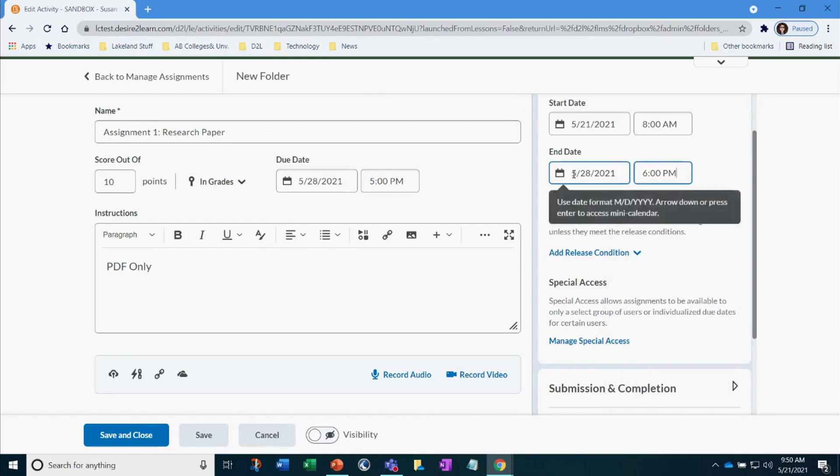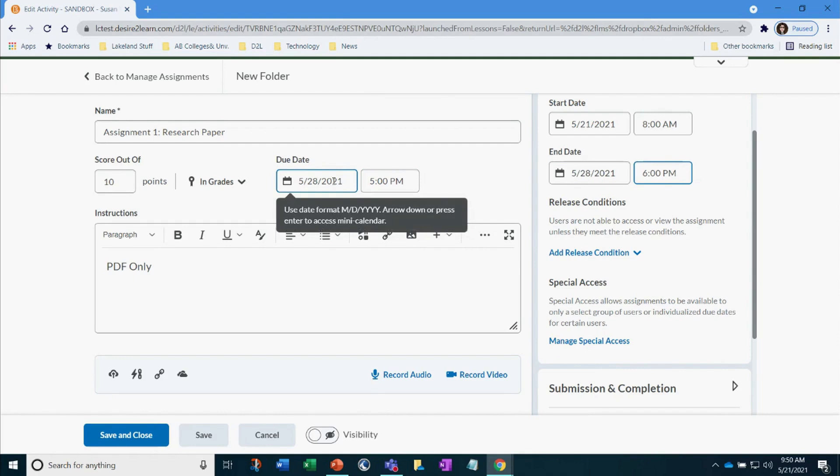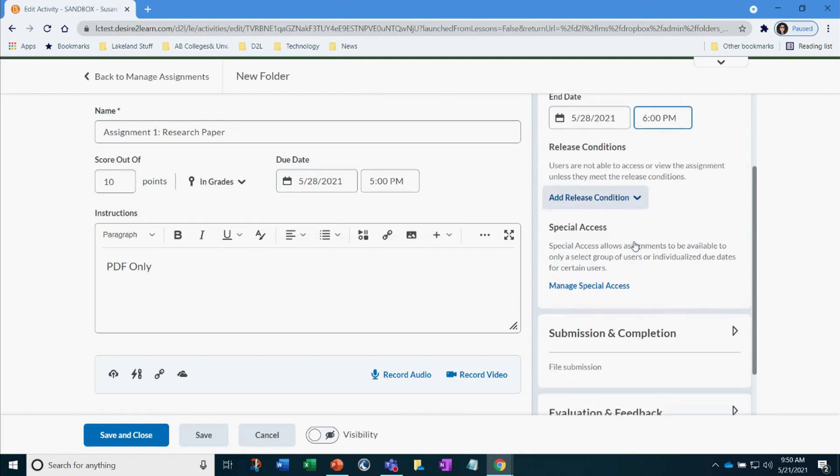I have my dates entered. The assignment is due, but I will give a one-hour time buffer by adding the end date an hour after the due date.